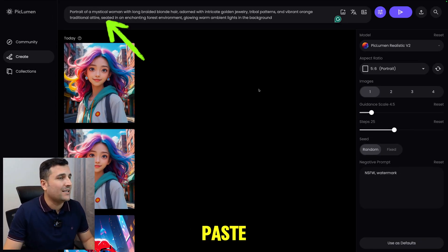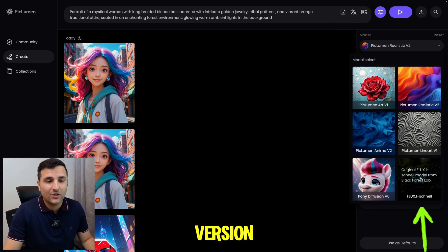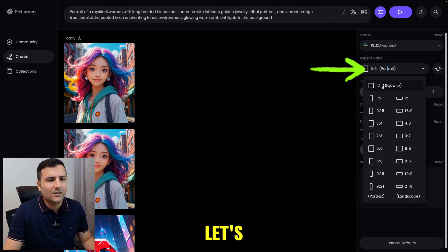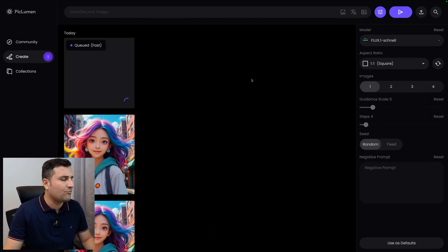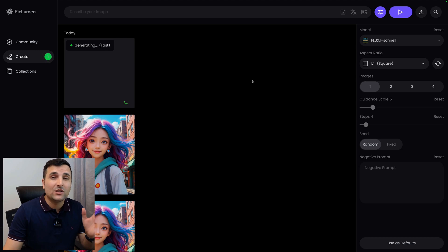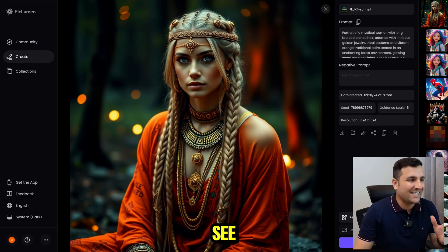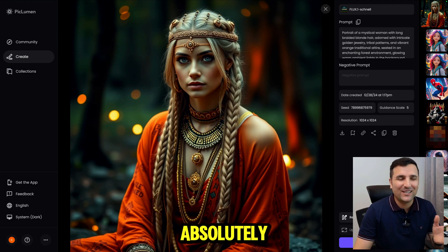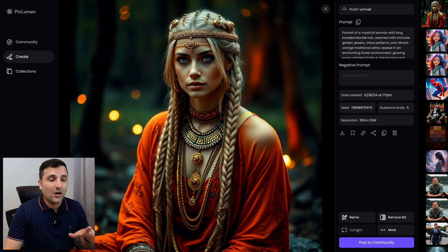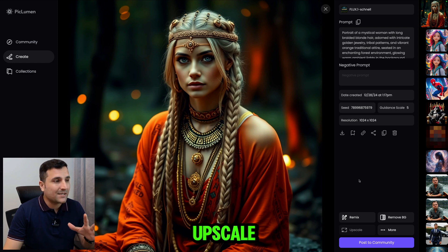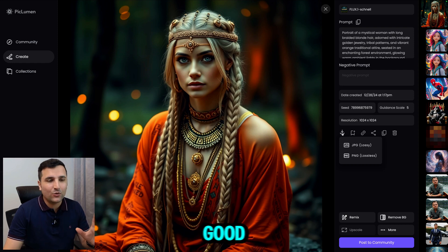I'll paste a prompt, choose Flux Version 1 channel, set a square aspect ratio, and hit generate. The result is absolutely gorgeous. I'd like to upscale this image, but because the image size is already high the tool won't upscale it further. Let's try upscaling the Leonardo DiCaprio image instead since it's a really good one.